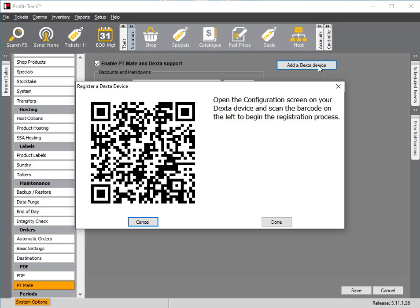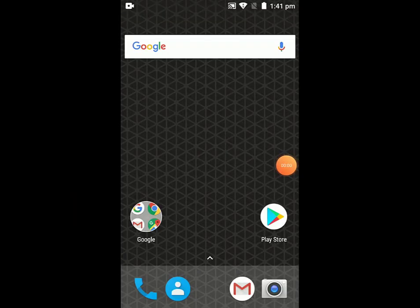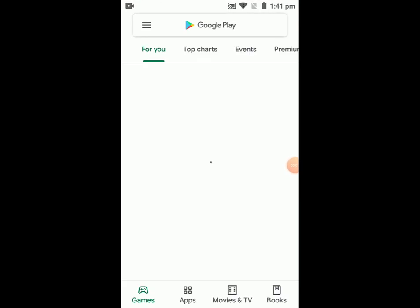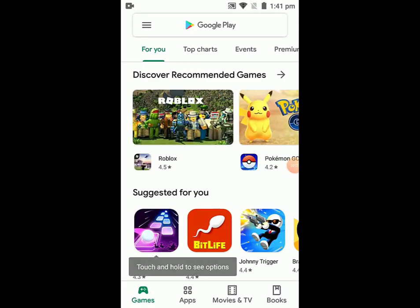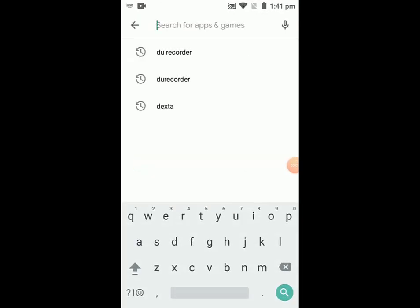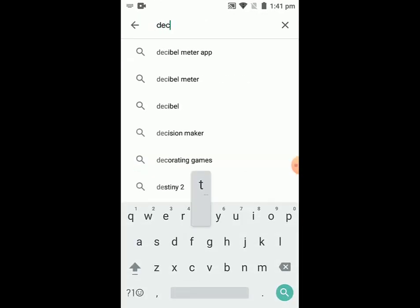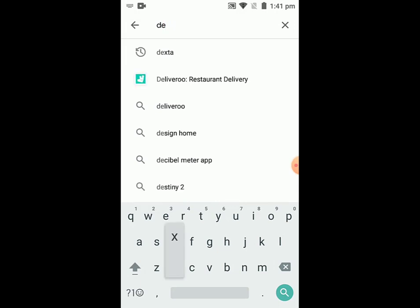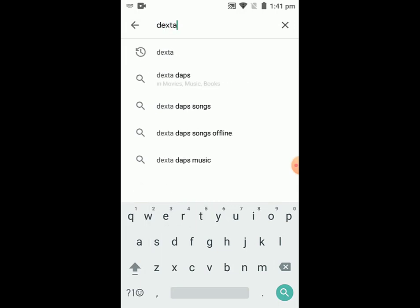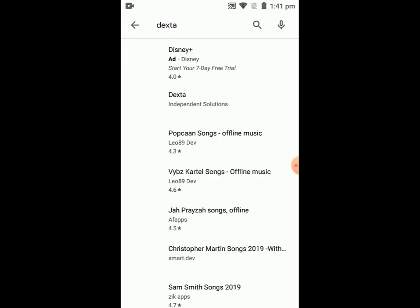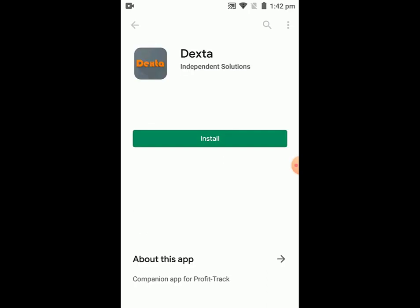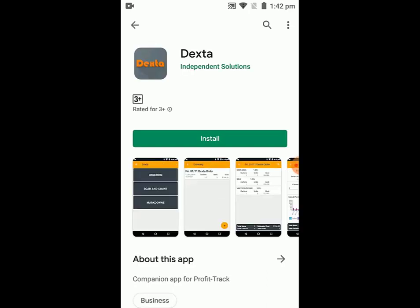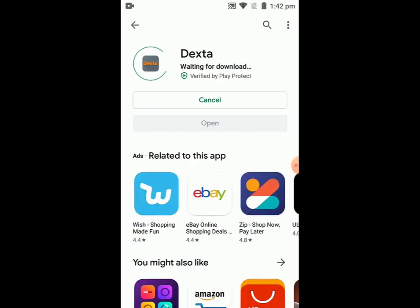At this point, leave that QR code on the screen. Now go onto your Android device and open the Google Play Store. Search for Dexta, which is spelled D-E-X-T-A. Once it comes up, it'll say it's developed by Independent Solutions. Go into it and install the application. Wait for it to download.